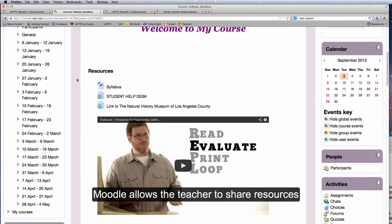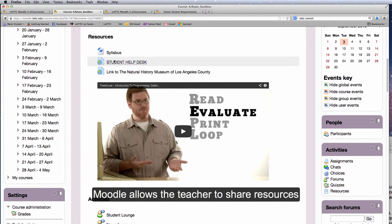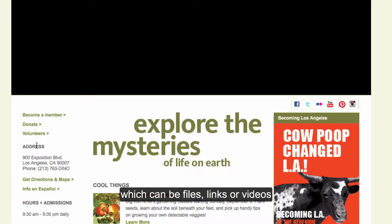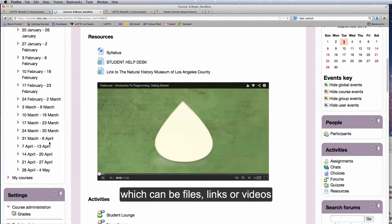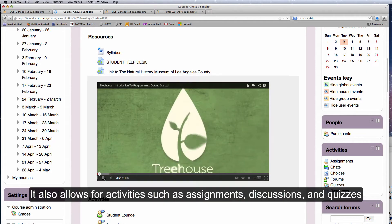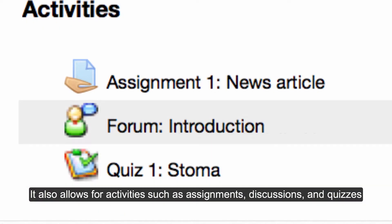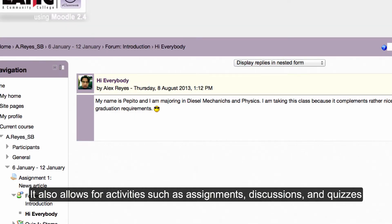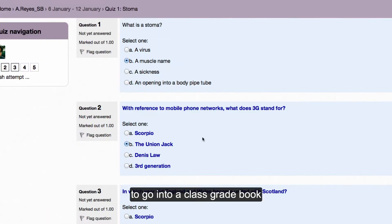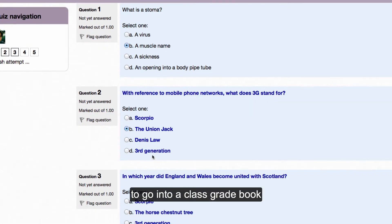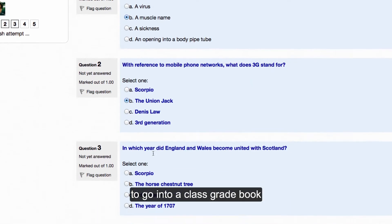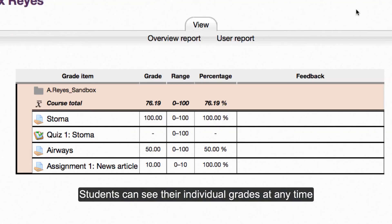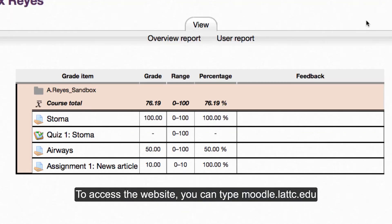Moodle allows the teacher to share resources, which can be files, links, or videos. It also allows for activities such as assignments, discussions, and quizzes to go into a class grade book. Students can see their individual grades at any time.